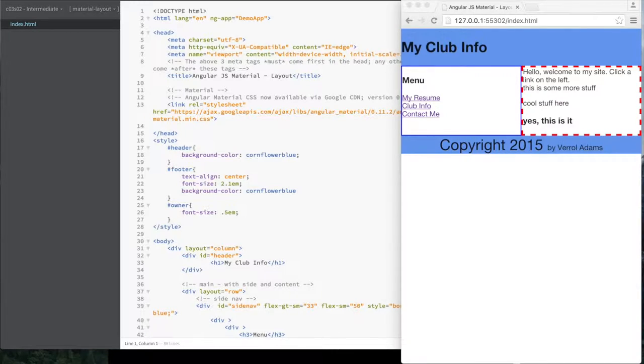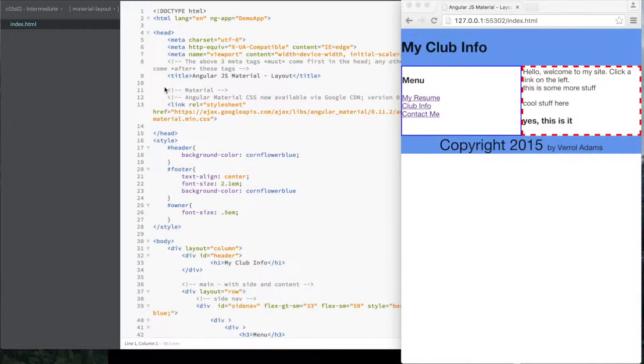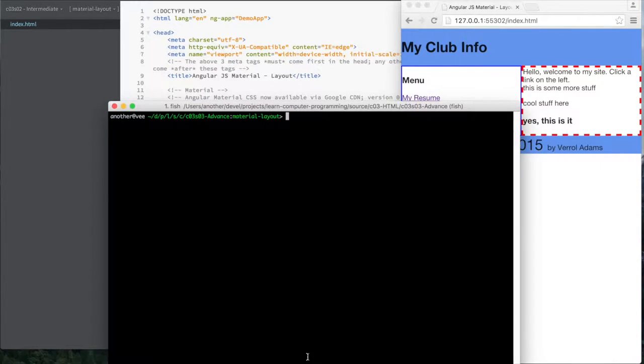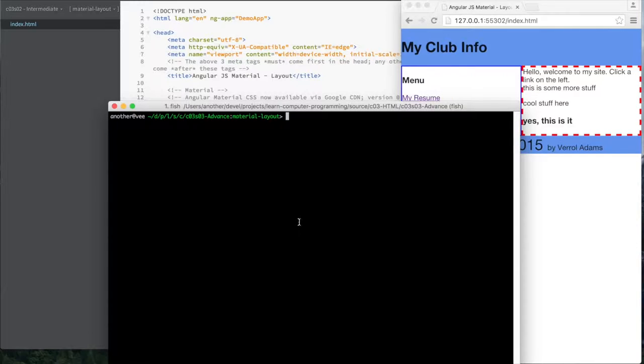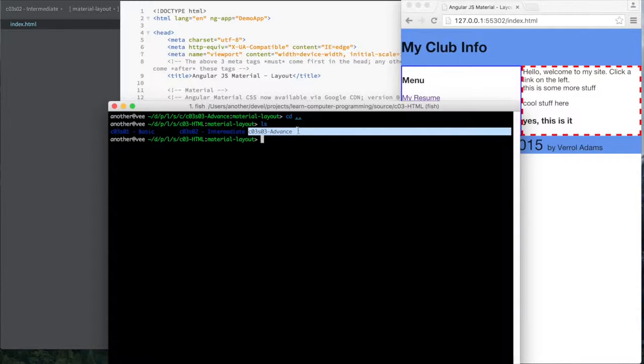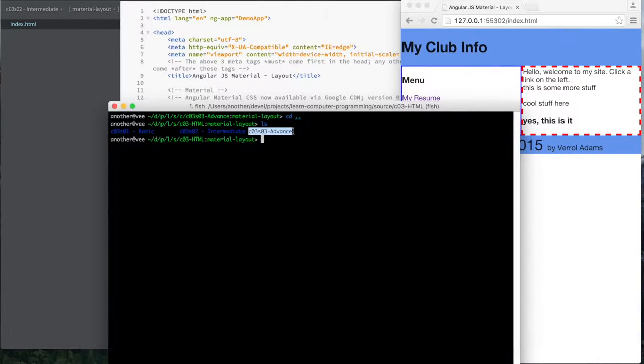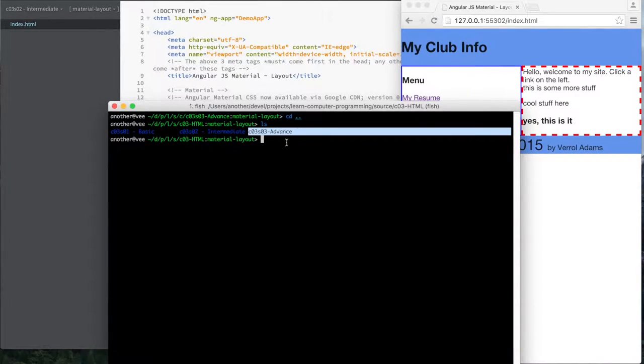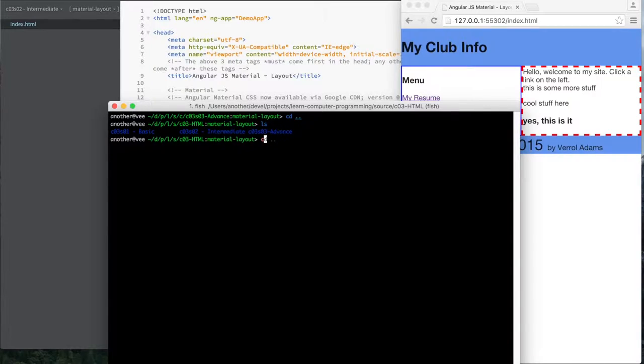And so this is where we left off doing a layout with AngularJS material. And so let me just jump to my terminal here. And what I did was I just created a directory and changed to it. So I created a directory called chapter03, section03. Chapter03 is on HTML. Section03 is advanced. And I just changed to that directory.